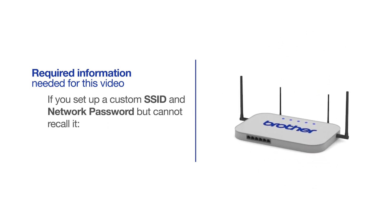If you've set up a custom SSID and network password and cannot recall this information, please contact your router manufacturer. Setup cannot be accomplished without this information.